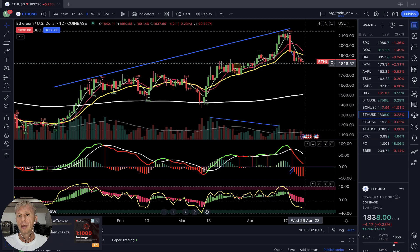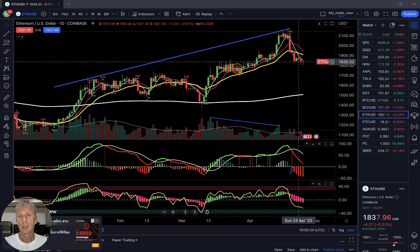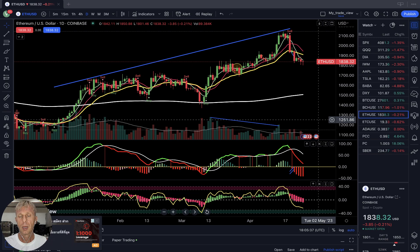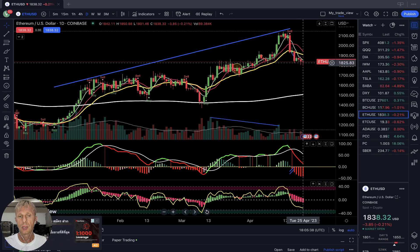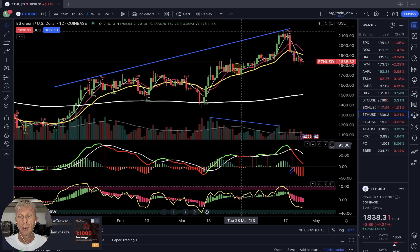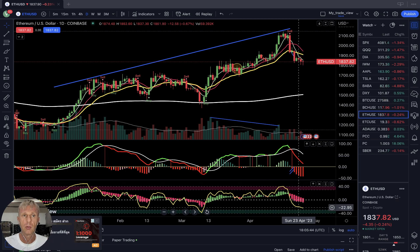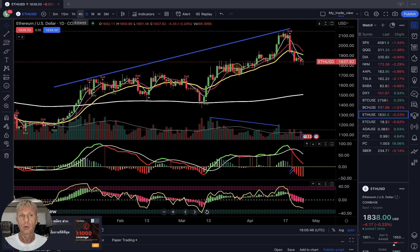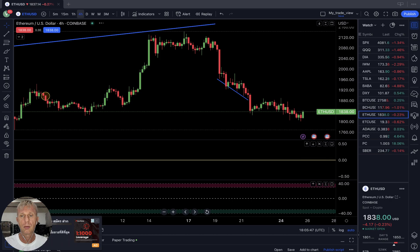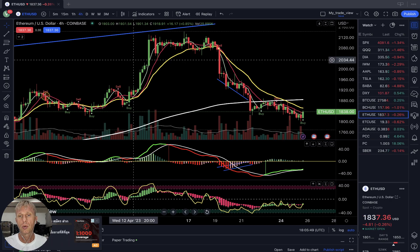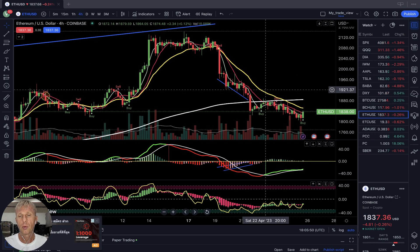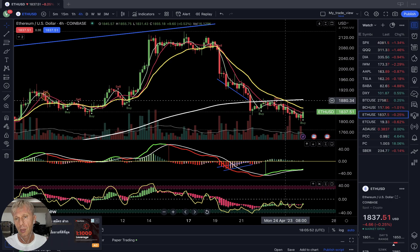Ethereum minus quarter percent, down almost flat — similar story. For the last five days it's the same price action, same price level. Bearish trend on all indicators: bearish on MACD, on Hikonachi, on RSI — daily time frame Ethereum is bearish.